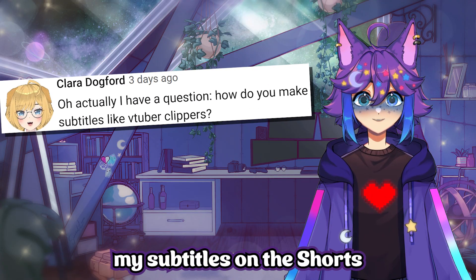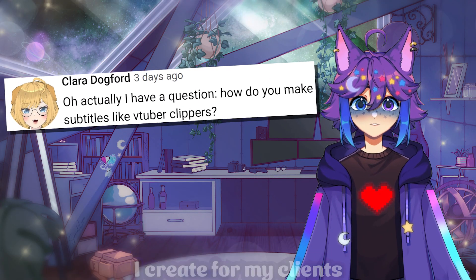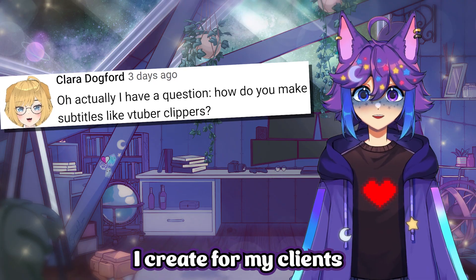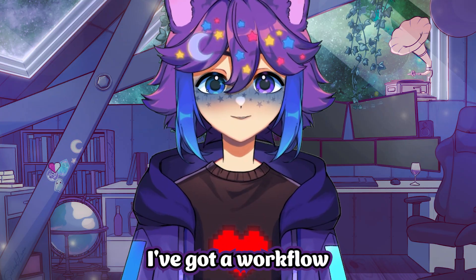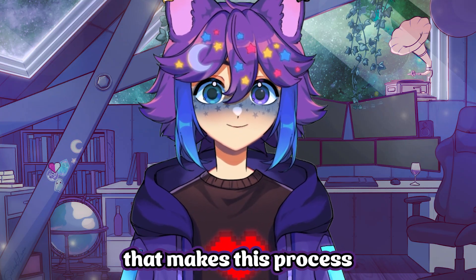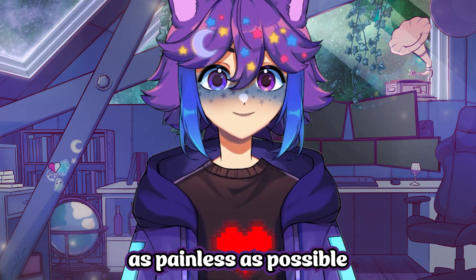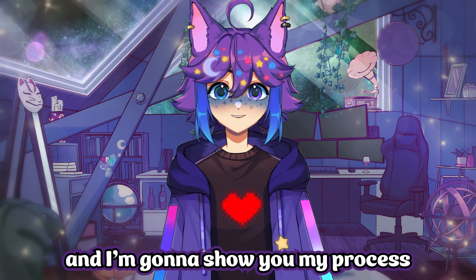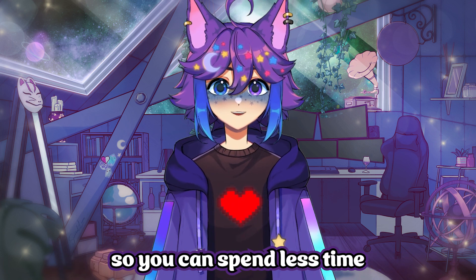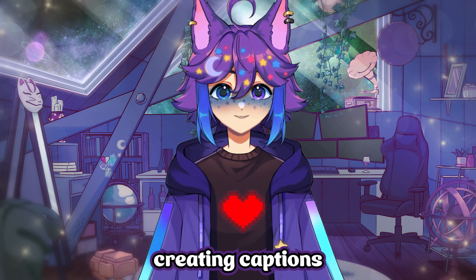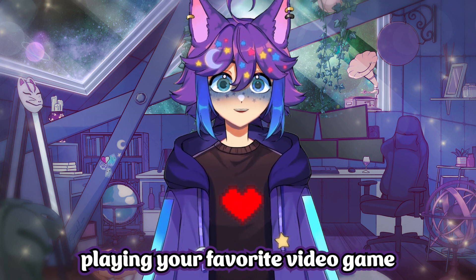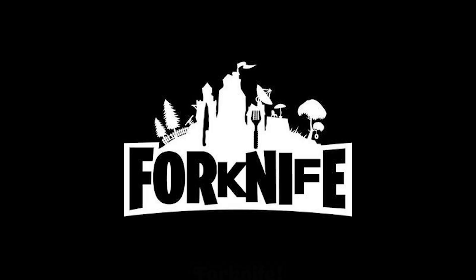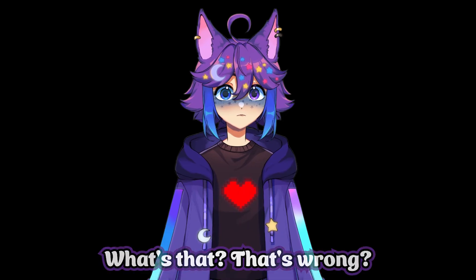I've been asked how I put together my subtitles on the shorts I create for my clients, and luckily, I've got a workflow that makes this process as painless as possible. And I'm gonna show you my process so you can spend less time creating captions and more time playing your favorite video game, Fortnite.